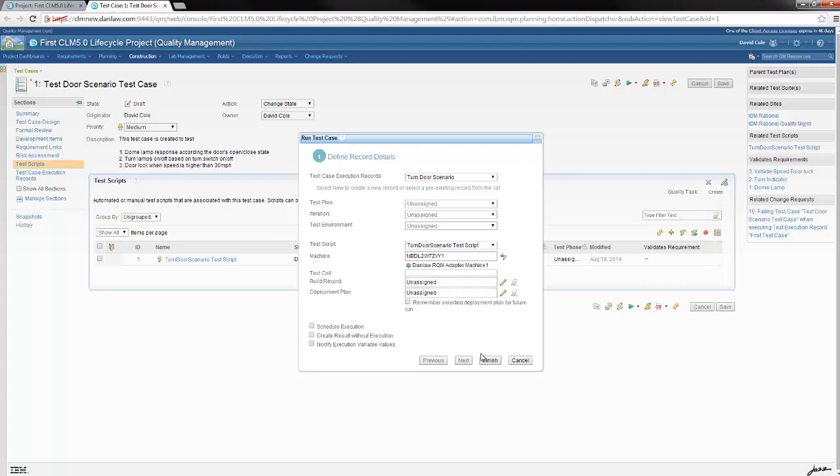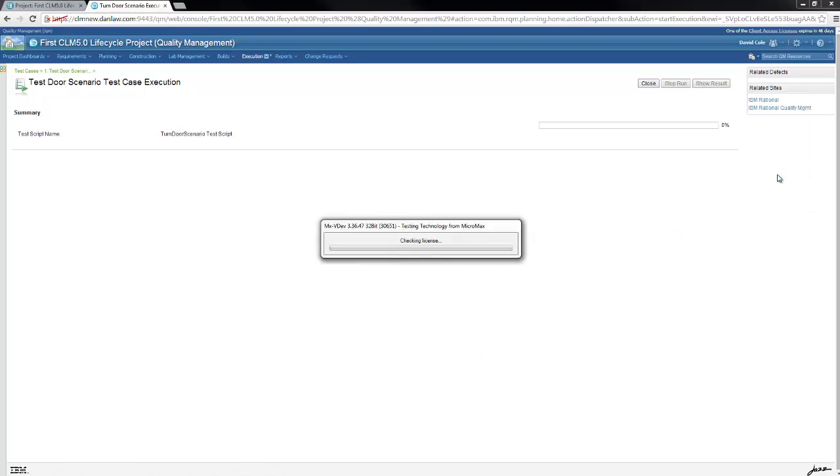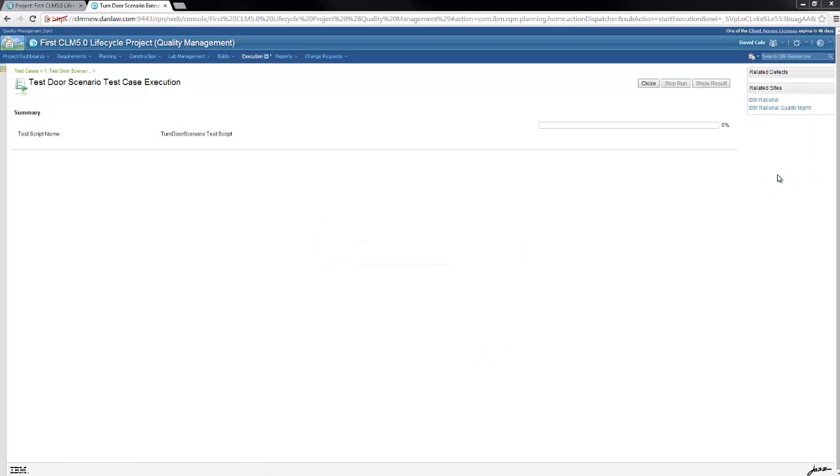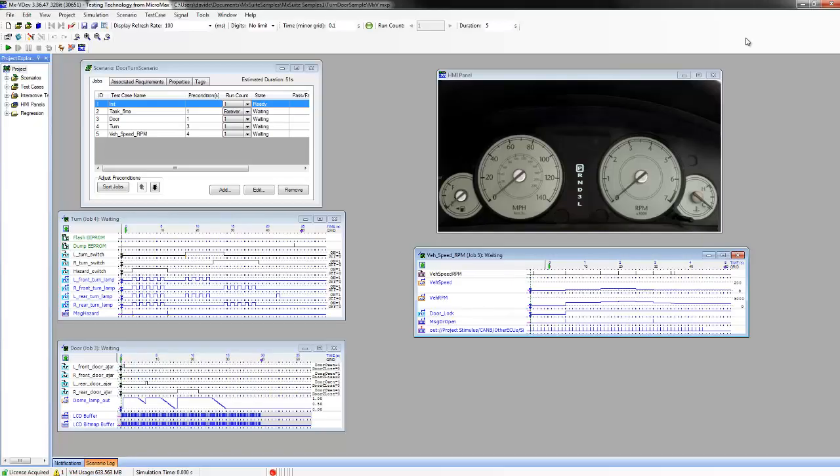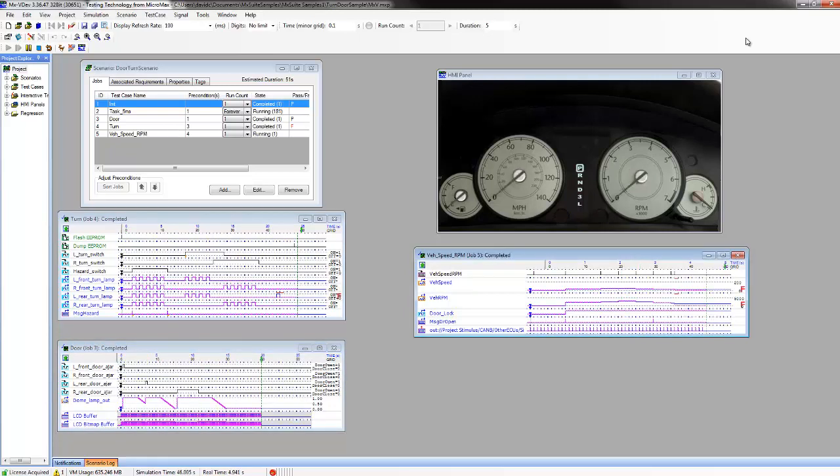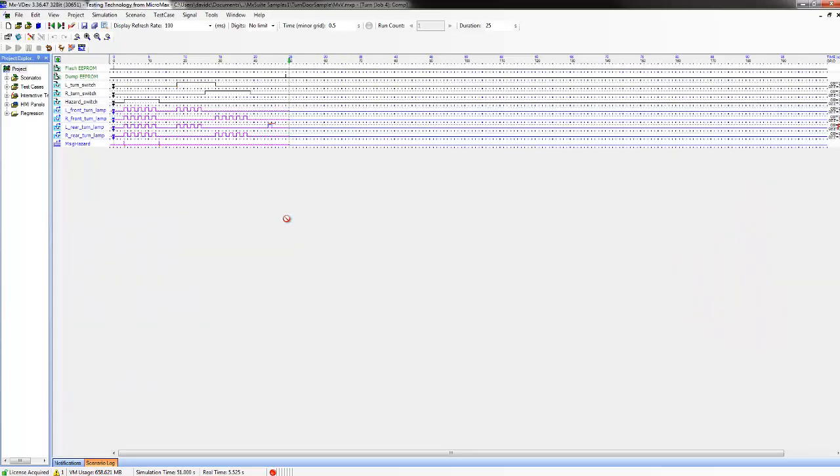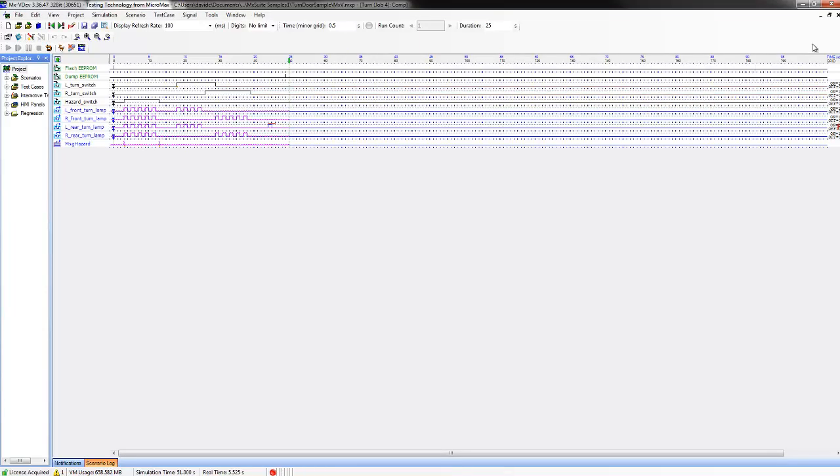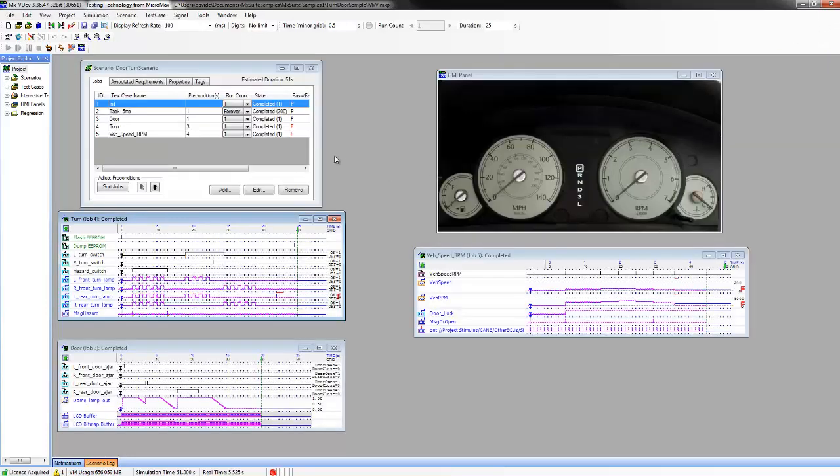MX Suite now starts and the execution status can be followed on the progress bar. In MX Suite, the scenario is being executed now. The test case will report a failure when the controller's response in purple differs from its expected value in blue. Overall, two test cases have failed for this scenario.